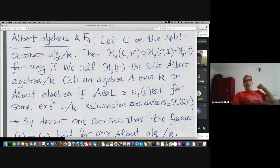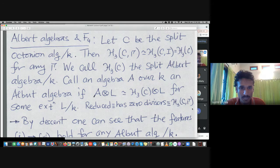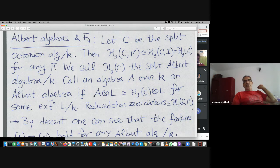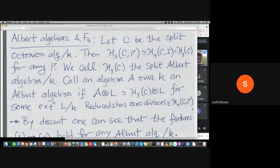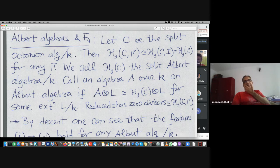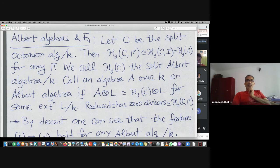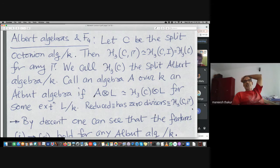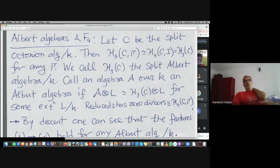C is defined over k, so the tensor can be taken out. This is more information than pushing L inside, so I wrote it like this. In the literature these algebras H3(C, gamma) are called reduced Albert algebras when C may not be split — bad terminology but it has stuck. These are the algebras precisely which have zero divisors.